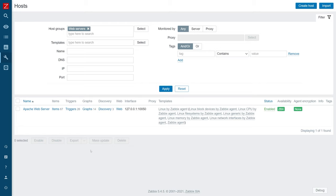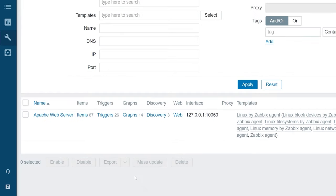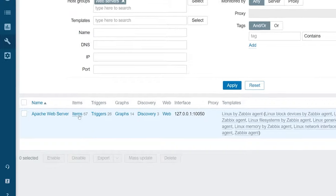I already have created the host Apache web server monitored by Zabbix agent. Now we need to add a new item to collect values from the log. First, let's open the new item configuration form.